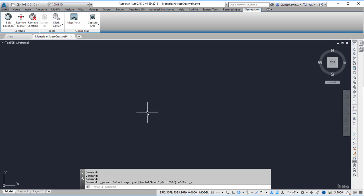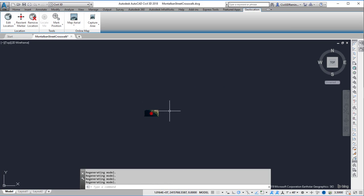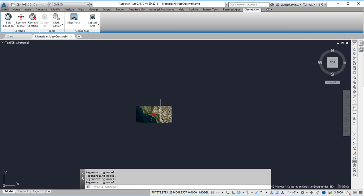I can then do ZE for Zoom Extents and it won't do very much, but I can zoom out. And what I'm looking for is the map to show up.